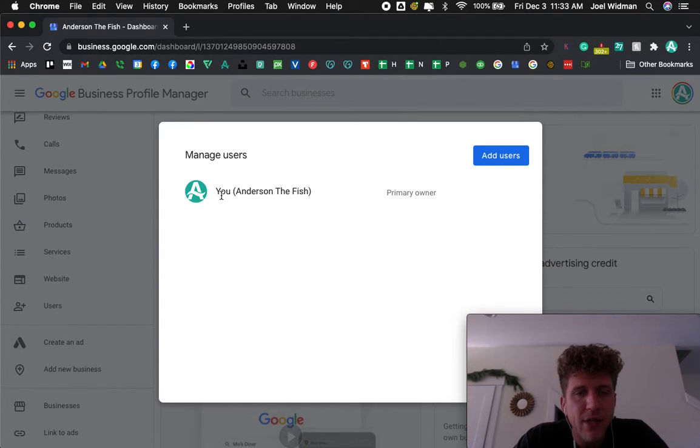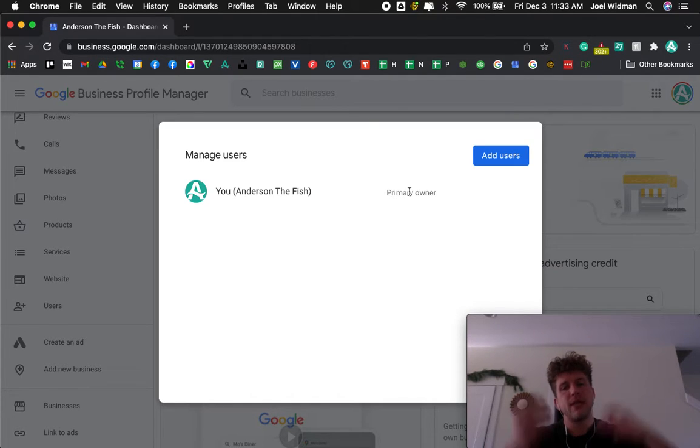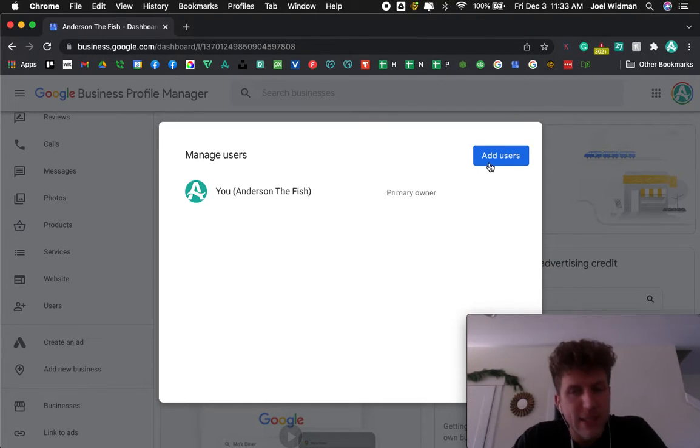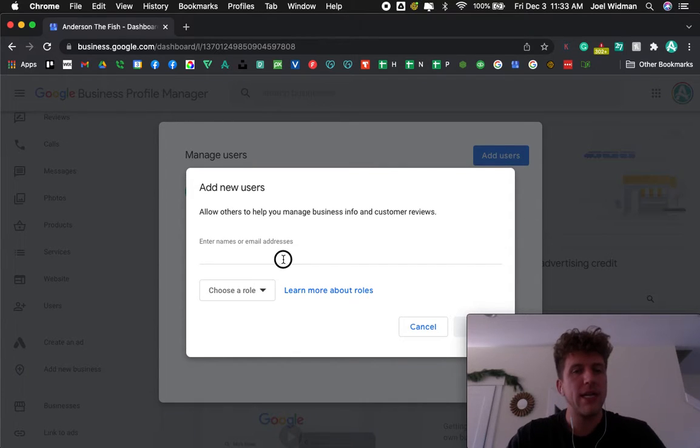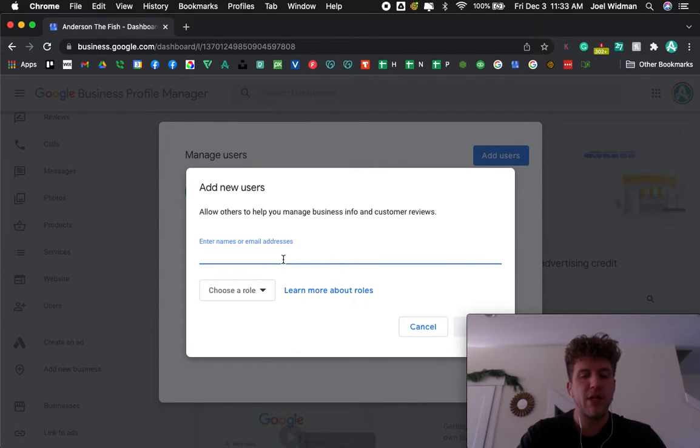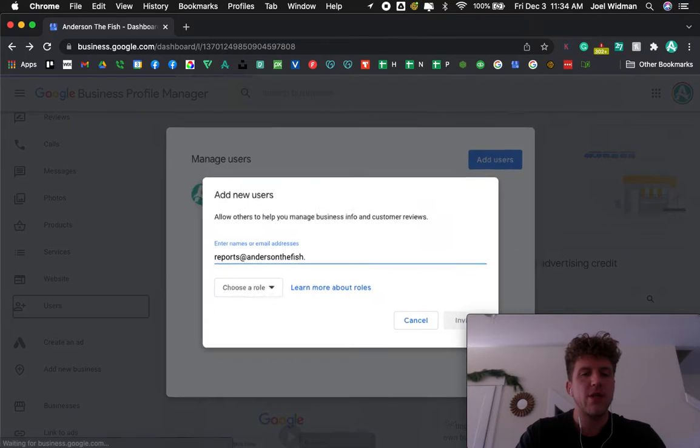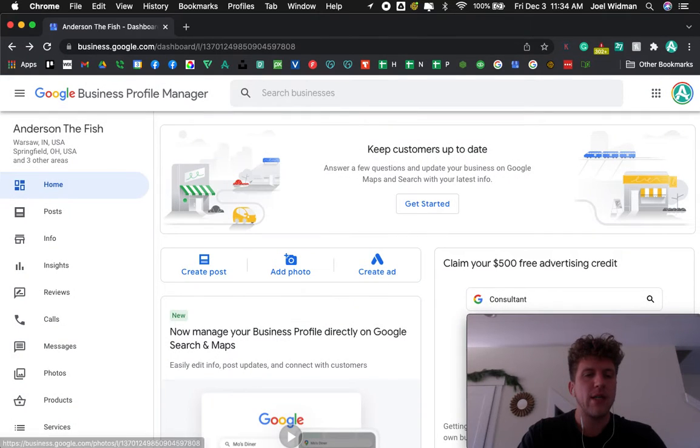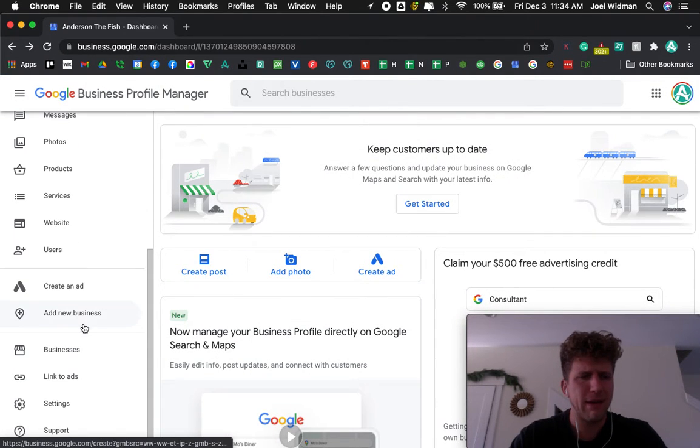Now, I am currently the primary owner. If I want to give someone access, I simply go to add user, and then I type in their email address. It's reports at andersonfish.com. Why is it doing that? I don't know, it doesn't make any sense.